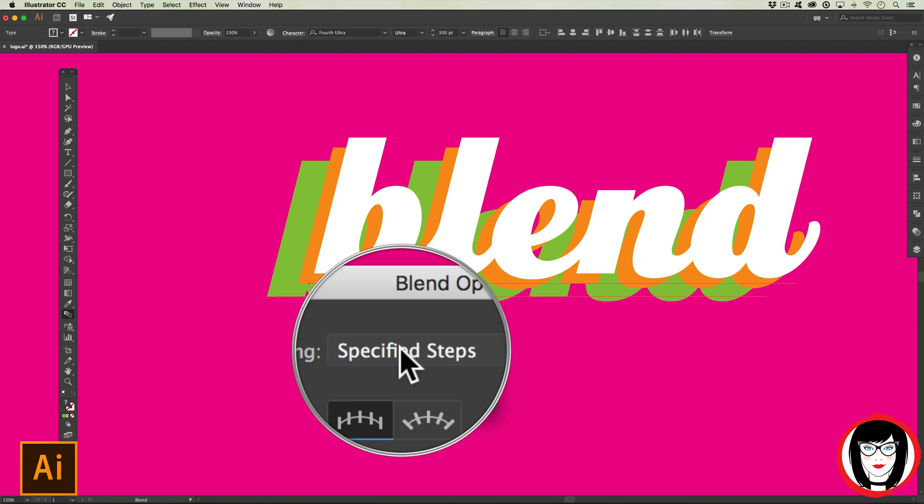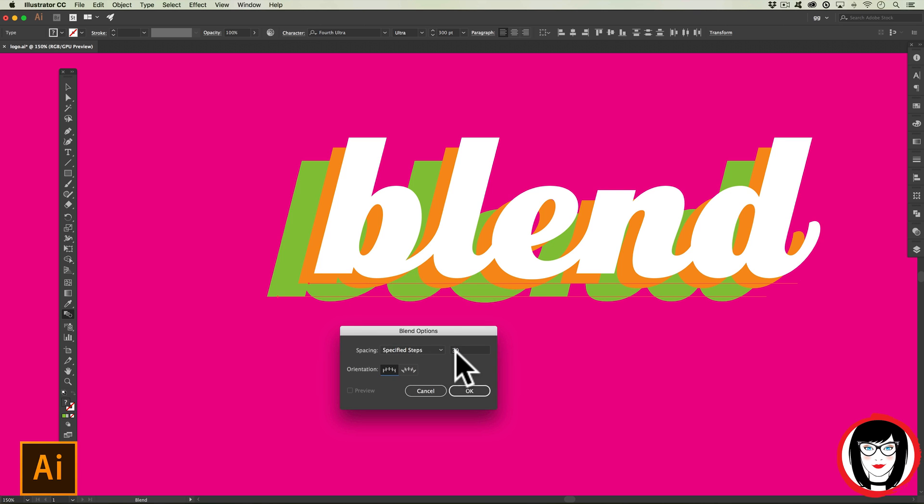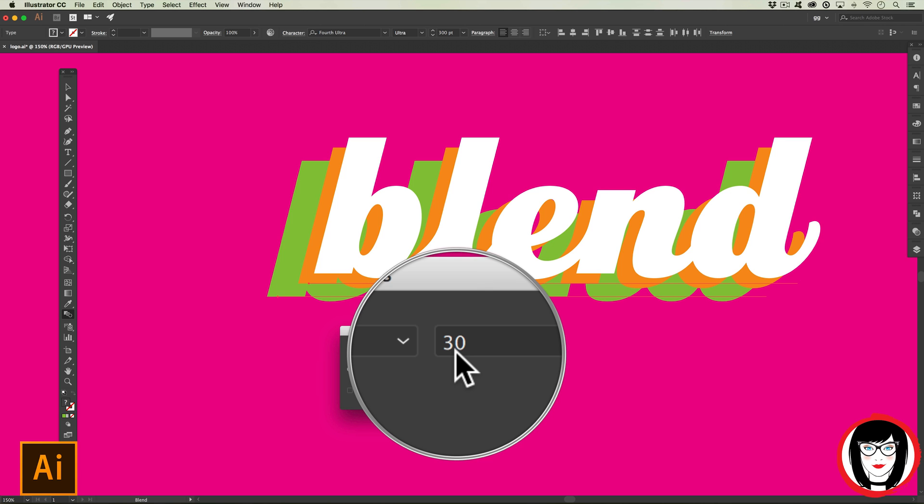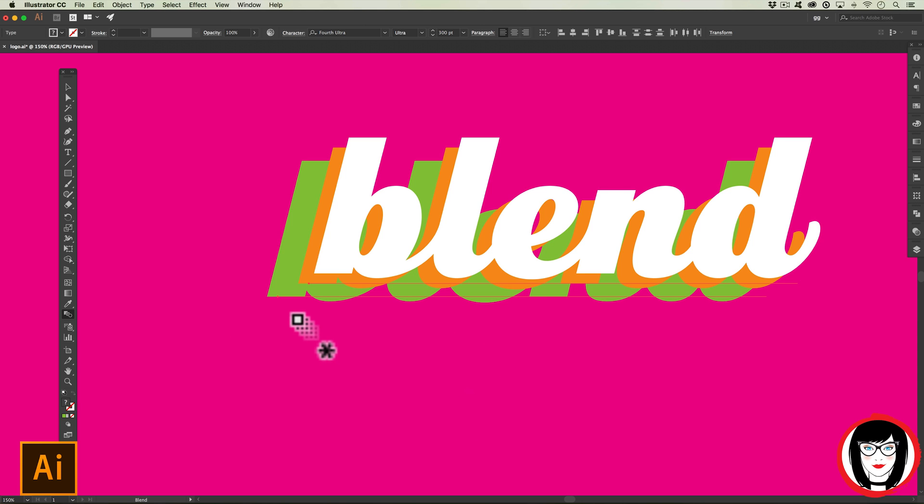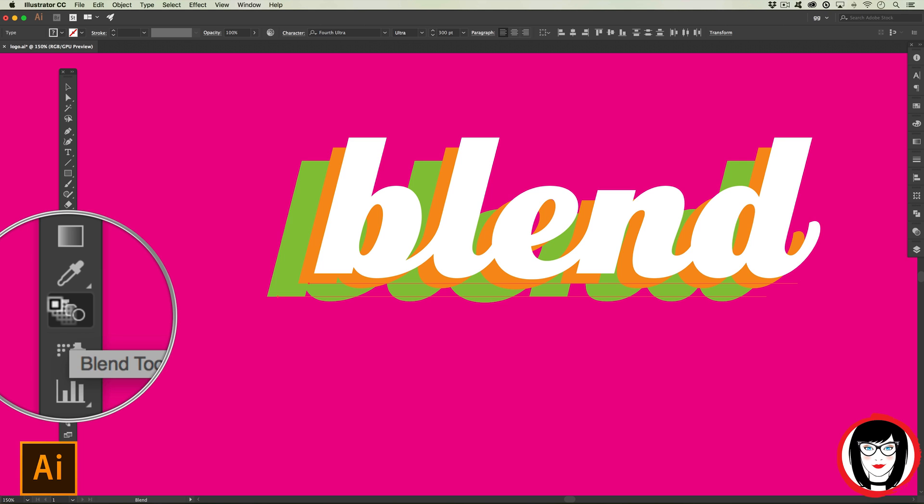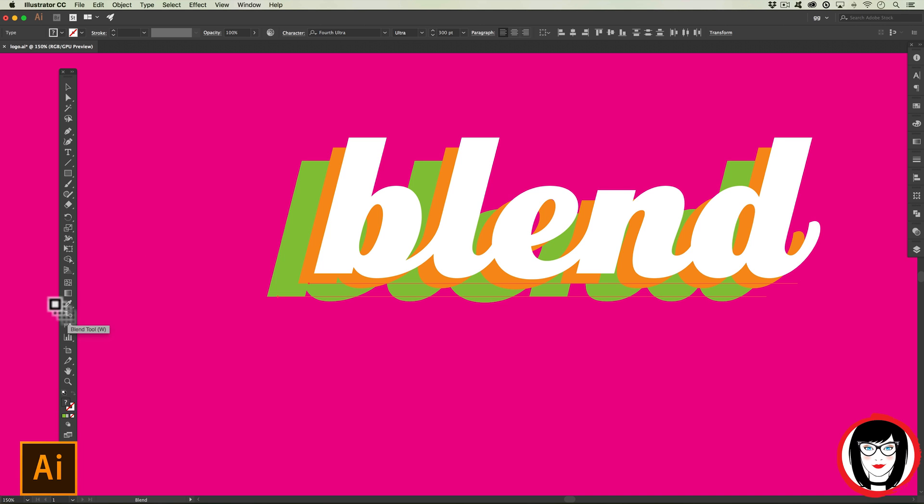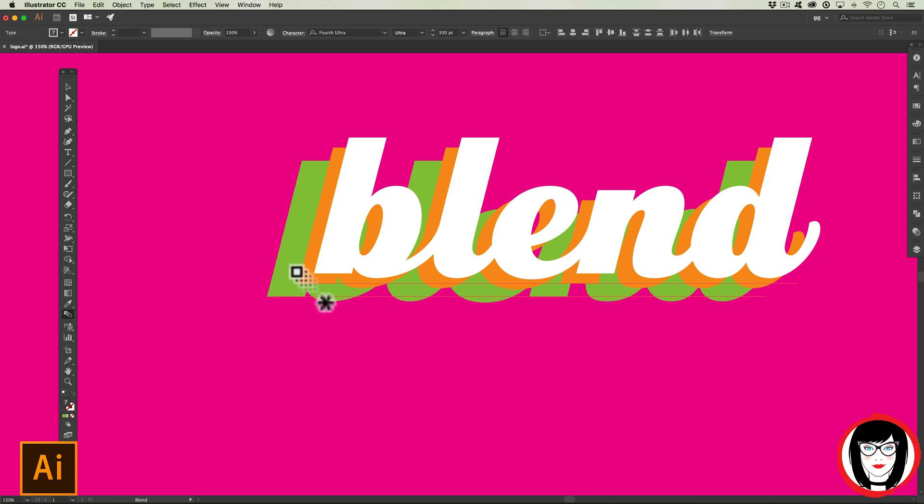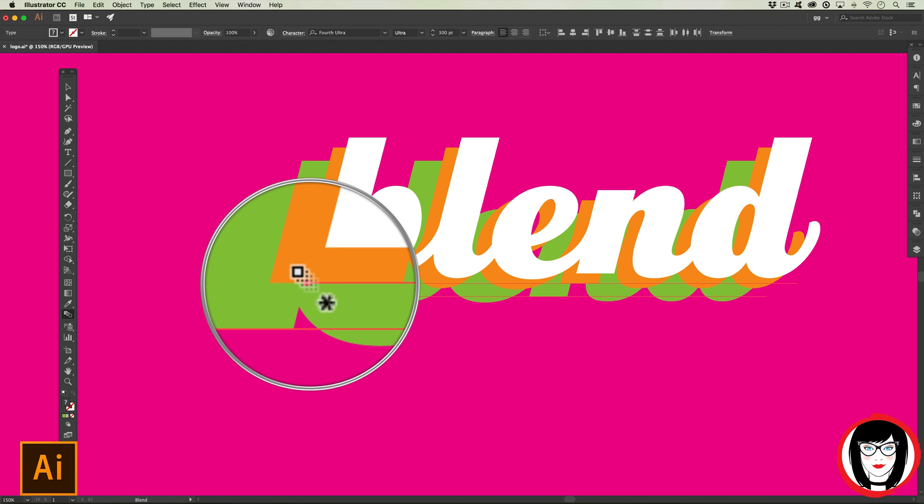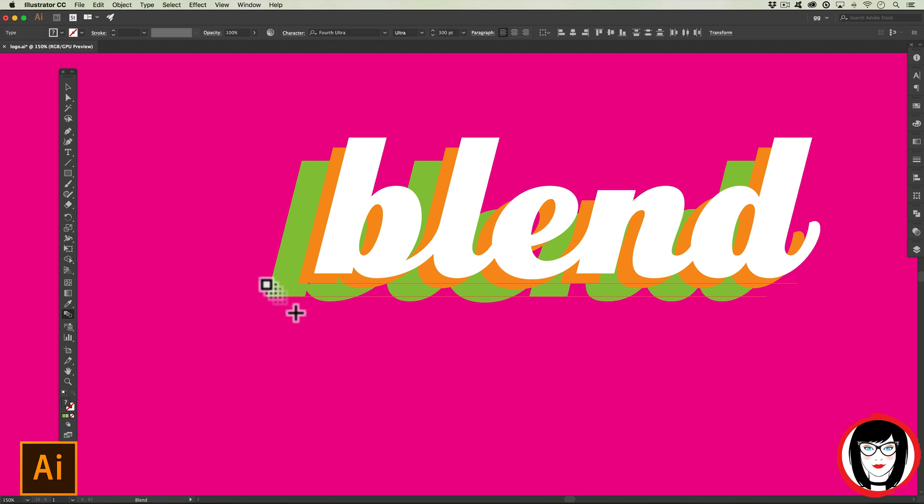For mine I'm going to give it a fairly high number such as 30. Go ahead and click OK. Now we haven't yet applied our blend, we just set the blend settings. Here's where the magic comes in: you're going to click on the first point and then click on the second.